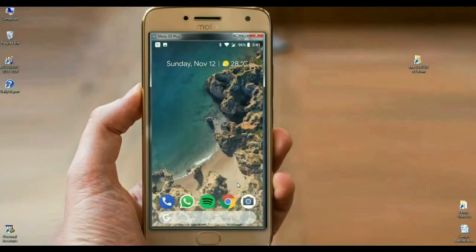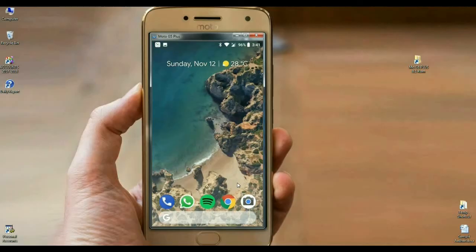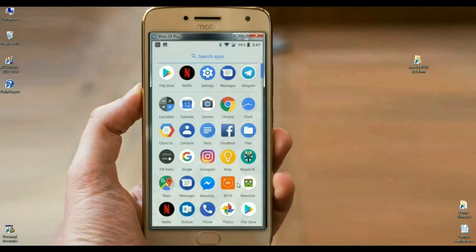Here is my Moto G5 desktop. The icons are completely rounded. I will show the overall settings experience in this ROM. This is the menu of Moto G5. It's completely pixel experience.